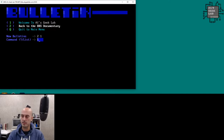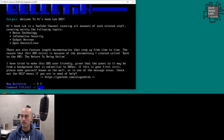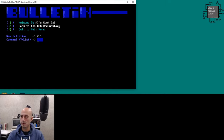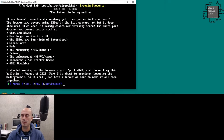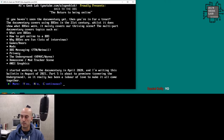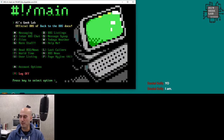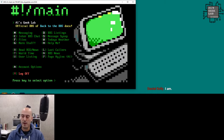BBS News is a quick bulletin board. I don't use it very much, but it gives an introduction to the BBS, and one entry links to the Back to the BBS documentary series on YouTube — so if you don't know about it you can read about it there.